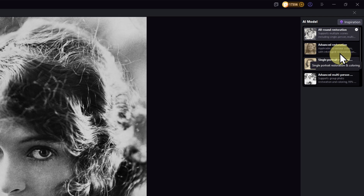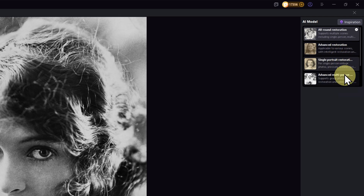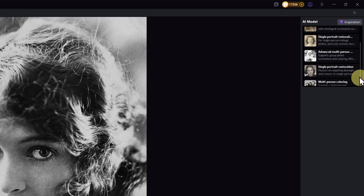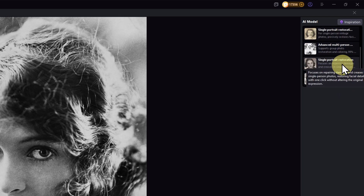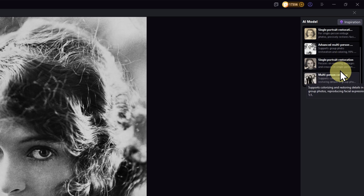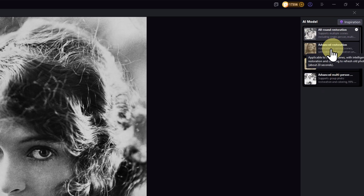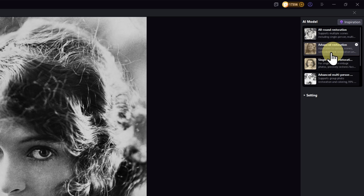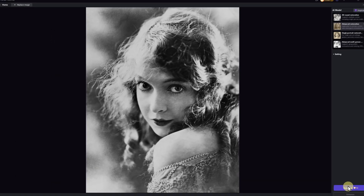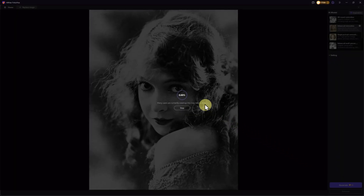Hover your mouse over them to see the details. The modes include all-round restoration, advanced restoration, restoration for single person and group persons, and photo with scratches and details. Personally, I recommend using all-round restoration or advanced restoration. These two modes take the least amount of time, and the results are truly satisfying.